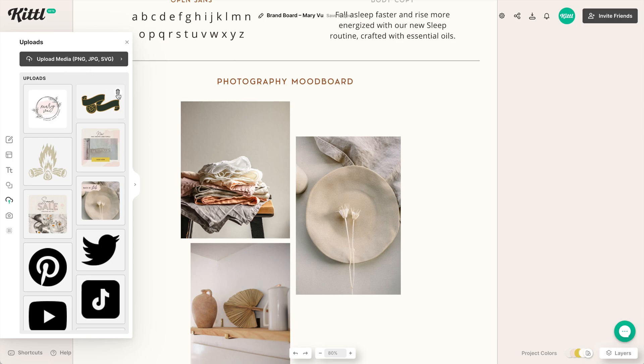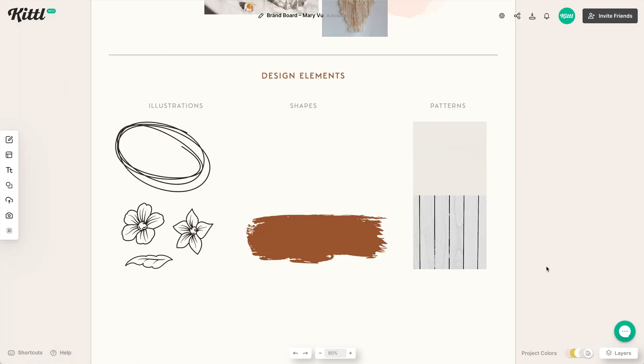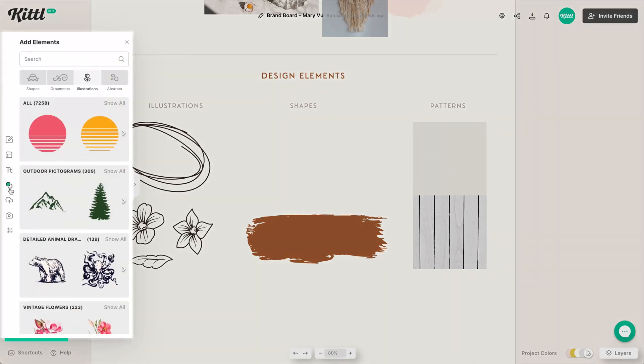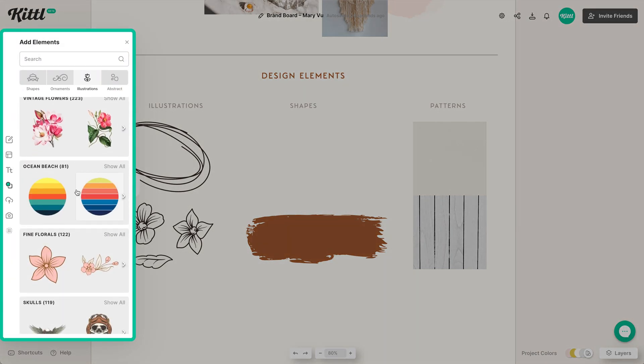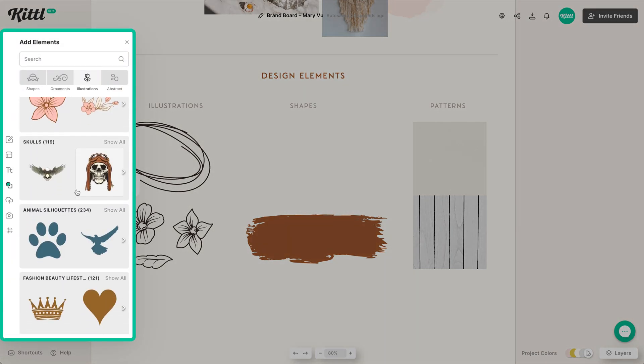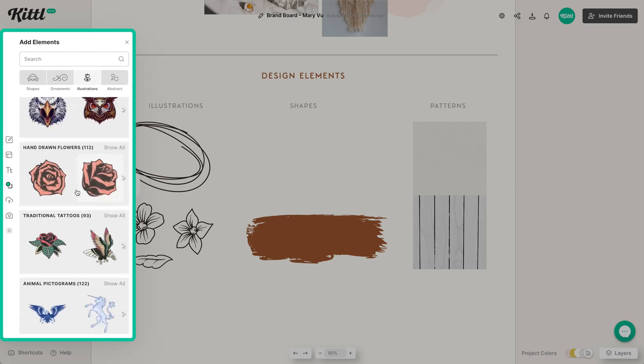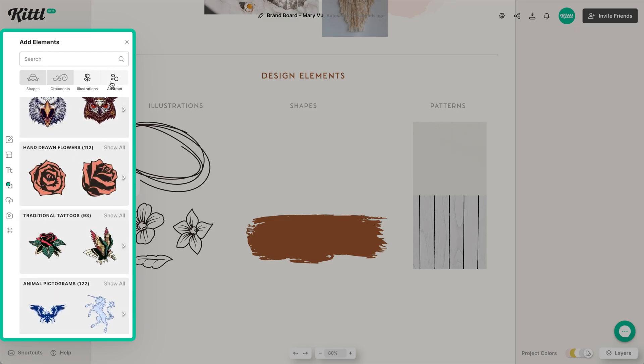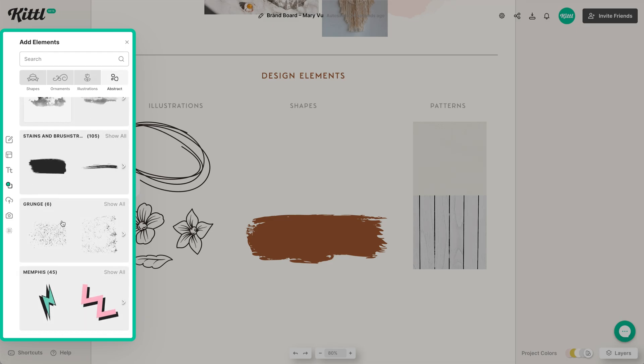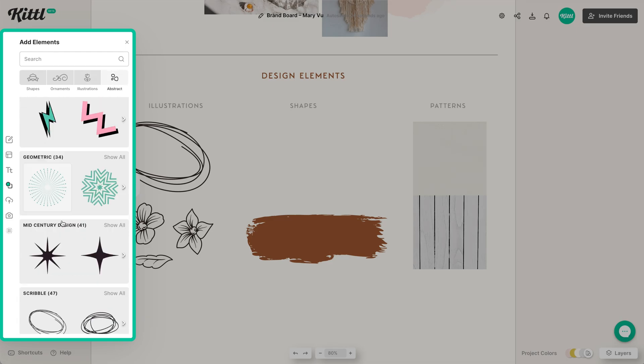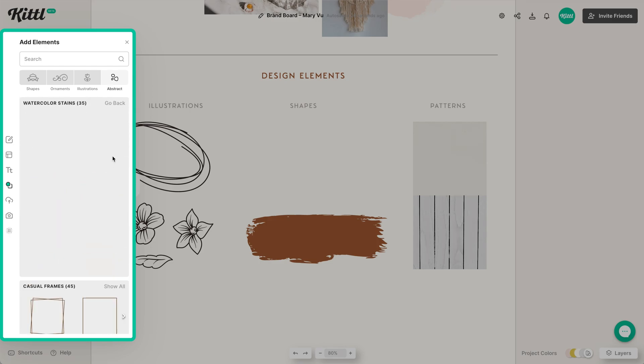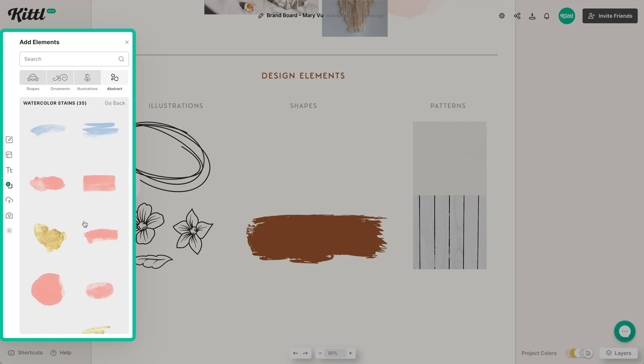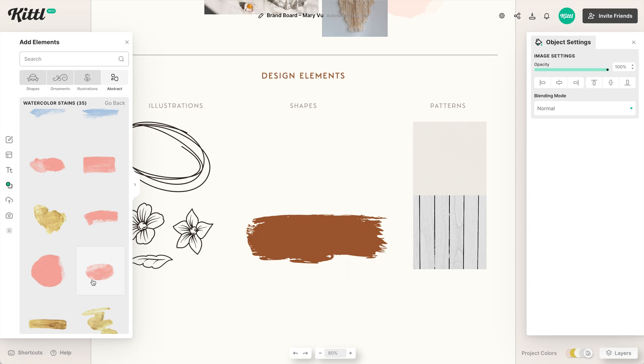Now, of course, you can upload your own. Maybe you found some on Pinterest or something. PNGs and JPEGs are totally easy to upload as well. Now we have tons of design elements already here in Kittle. So you can see these illustrations here. If I go over to the elements panel, we have so many illustrations that you can go through and use for creating your design elements portion of your brand board. We also have abstract elements here, which is where we found our scribbles. And it's where we're going to add our watercolor here.